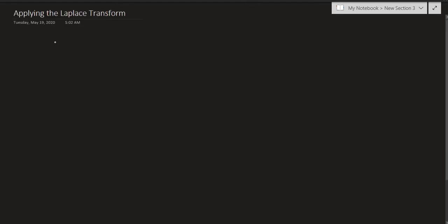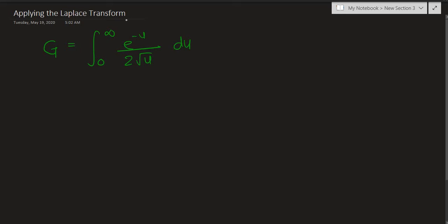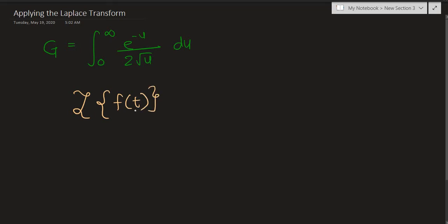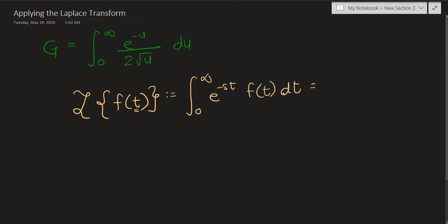Let's remember that after substitution we had the Gaussian integral equal to the integral from 0 to infinity of e raised to negative u divided by 2 root u, du. For using Laplace transforms we need a function of t. The Laplace transform of a function f(t) is defined as the integral from 0 to infinity of e raised to negative st times f(t) dt, and this outputs a function of s.